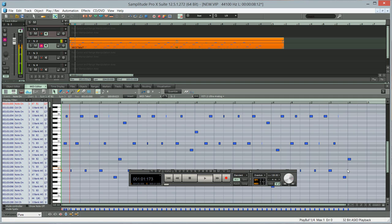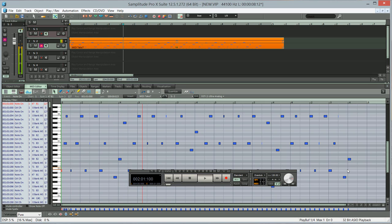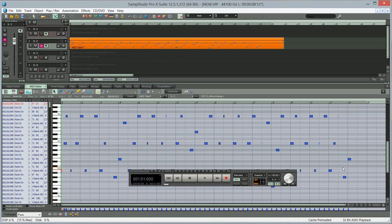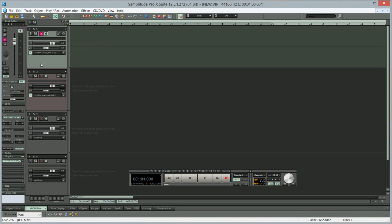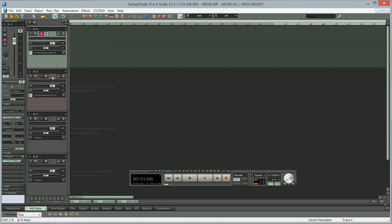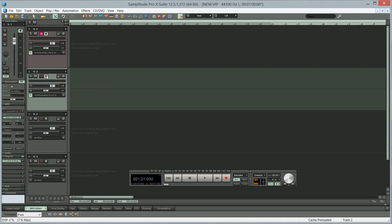Another method would be to record the trigger notes for the Kurnu Cream track and then use them to trigger the actual synthesizer on the second track.